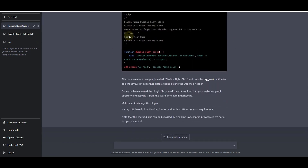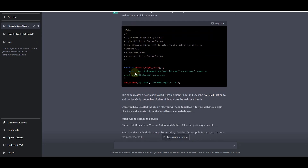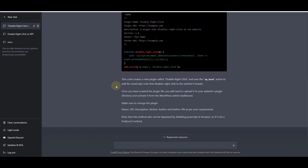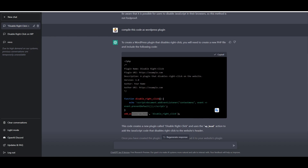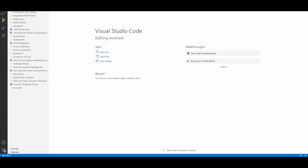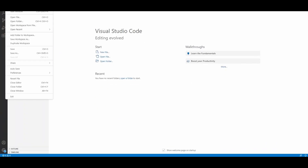Here you can see it has already compiled the plugin for us. As it is suggesting, this code creates a new plugin called 'Right Click' and uses the wp_head function. Once you have created the plugin file — we need to create the plugin file — for that I'll use VS Code, which I already have open.